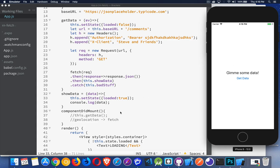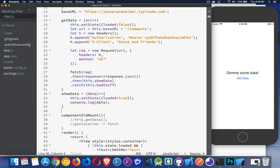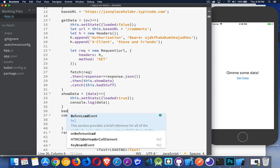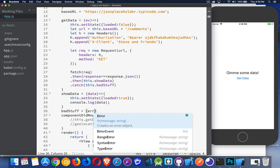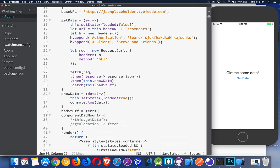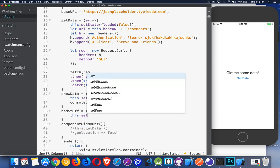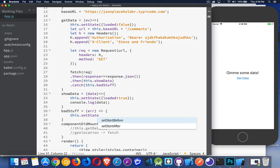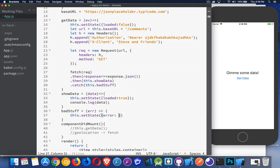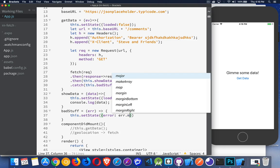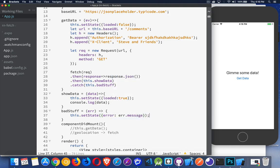For my error message, badStuff. We need that method as well. So badStuff is a method. And this error object that comes back is going to be the message that we display. So we'll say this.setState. Error is going to be this variable has a message property. That's the thing that we're going to display.